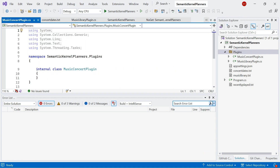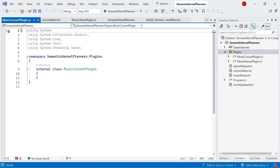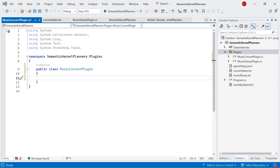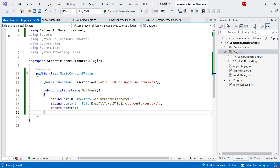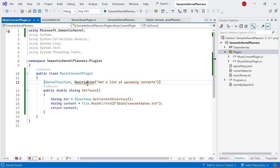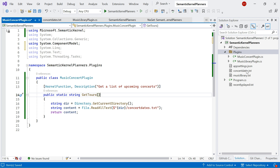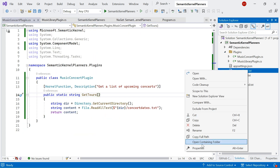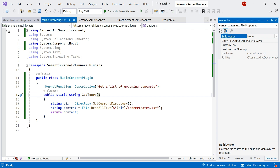Now I need to create a new plugin — I'm going to call this MusicConcertPlugin. I'll create a new plugin with a new kernel function. I'll make this class public, then add the kernel function that's going to get all the concerts for me. It's going to read a concert dates text file, add the using statement for System.ComponentModel, and return that content back to the user. I've already got the concert dates text file, so I'll save everything and make sure that it's being copied to the output directory.